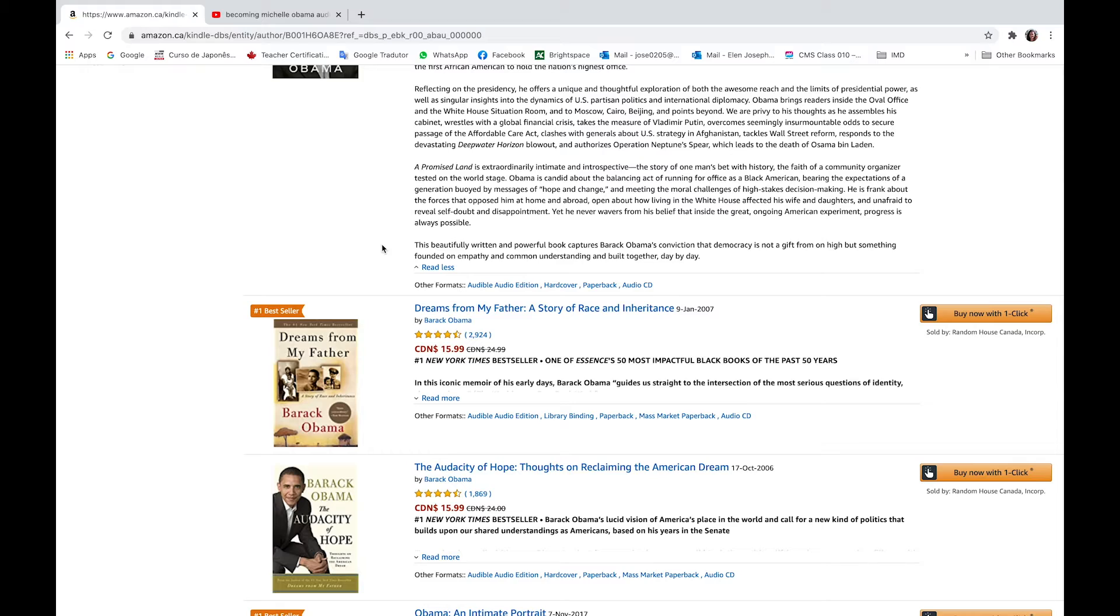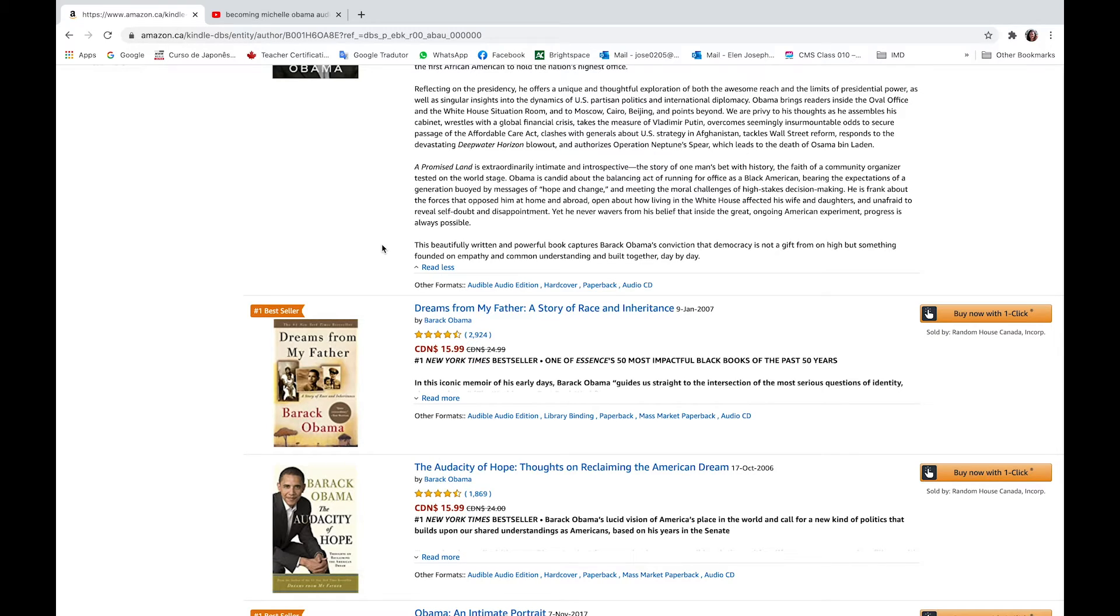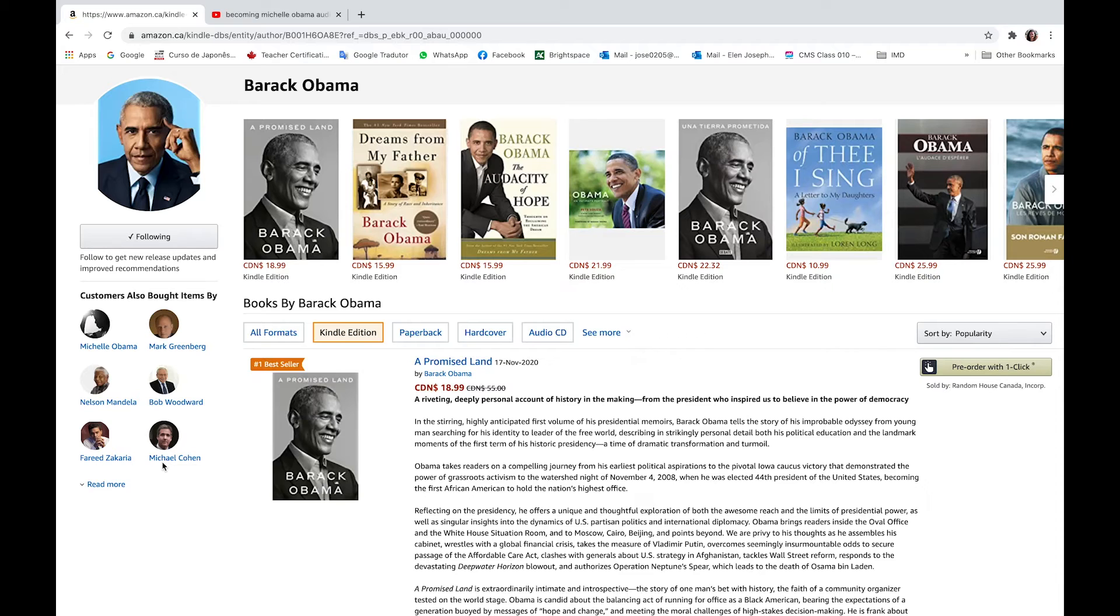This beautifully written and powerful book captures Barack Obama's conviction that democracy is not a gift from on high, but something founded on empathy and common understanding, and built together day by day.